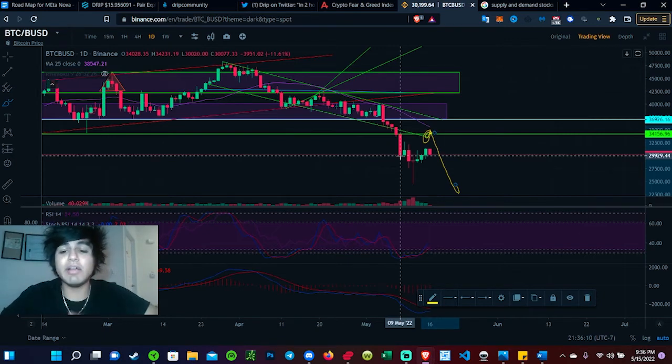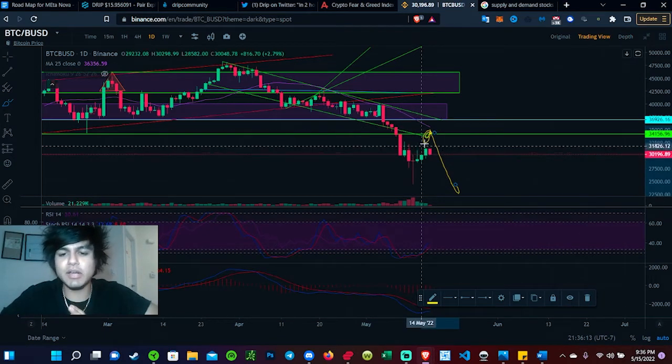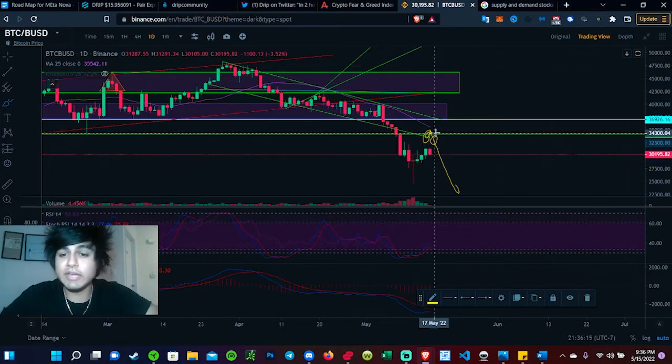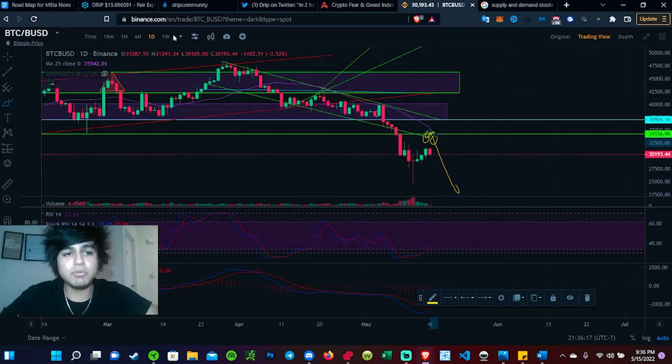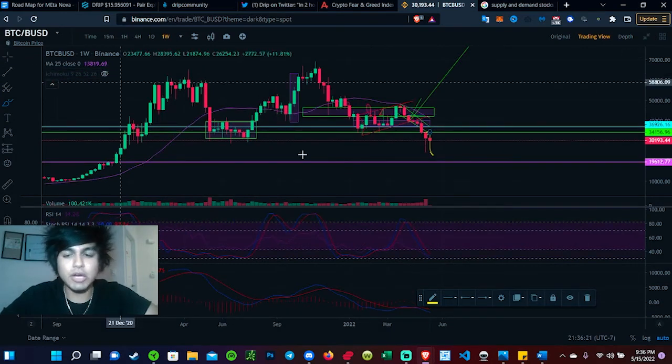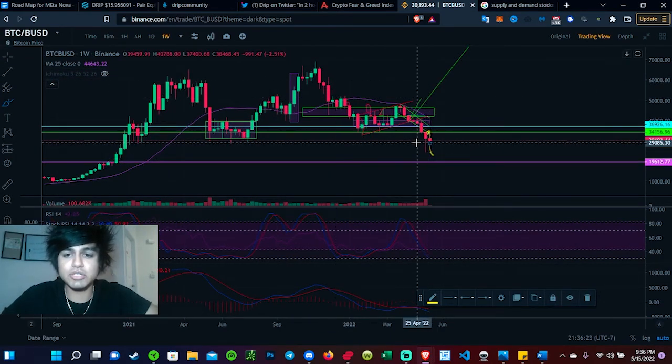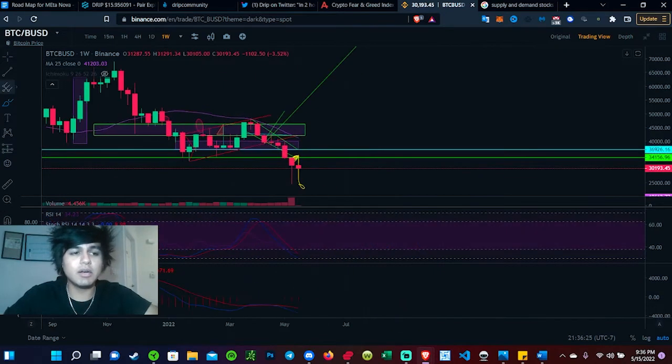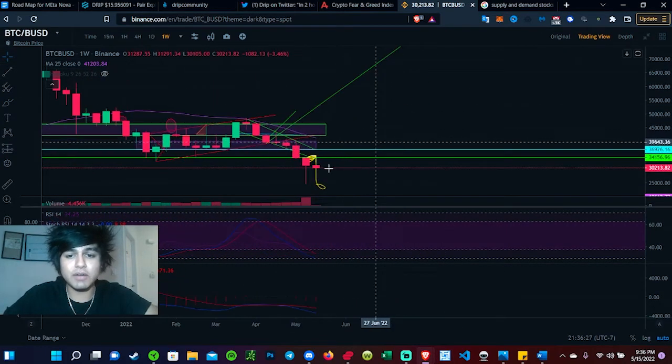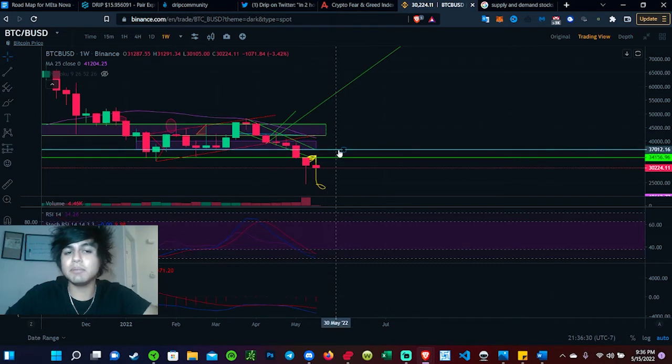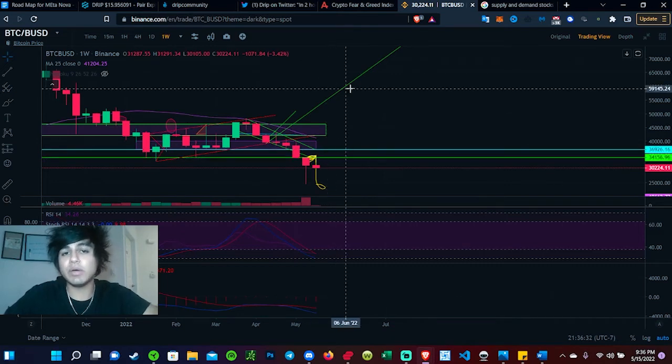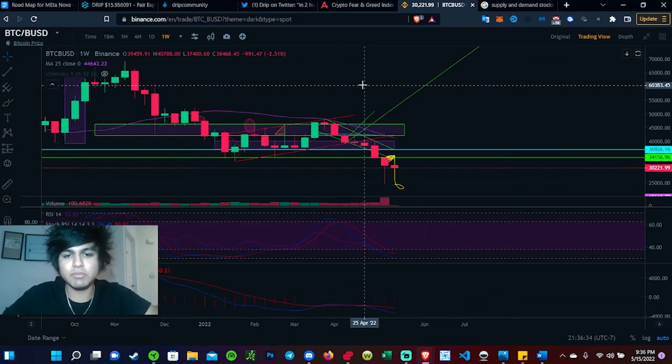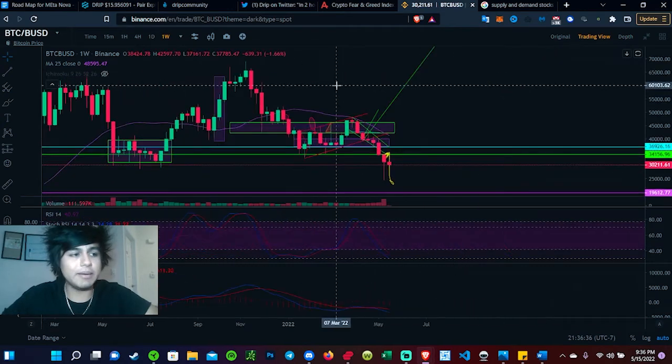Be very careful. Do not go long here yet. I know people just want to see one green stick and instantly go long. No, you guys have to make sure you guys are waiting for confirmation. And confirmation will be seeing Bitcoin hold and break above $34,000. That's when putting in the position would be actually pretty good.